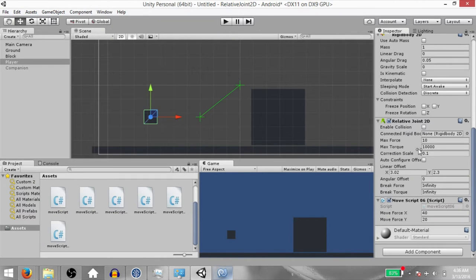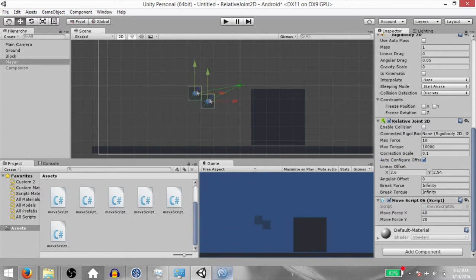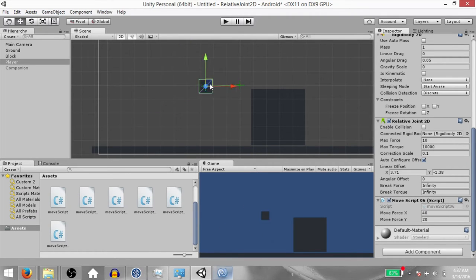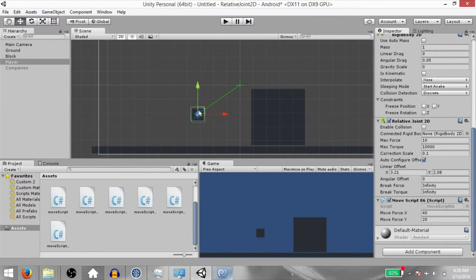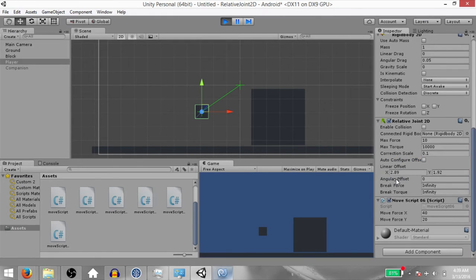One point to mention: if Auto Configure Offset is checked, when you move this object around, this point is going to move around with it. If it is unchecked, you can manually set the offset by changing these values. Check Auto Configure Offset, move the rigid body a little closer, then disable Auto Configure Offset and hit Play. Once the game is playing, change the Angular Offset value.